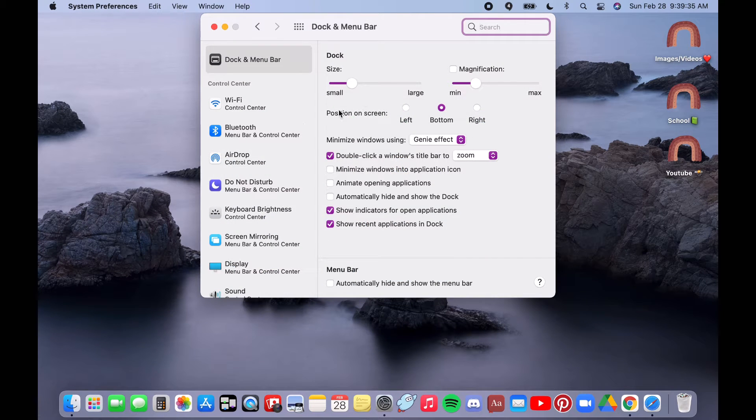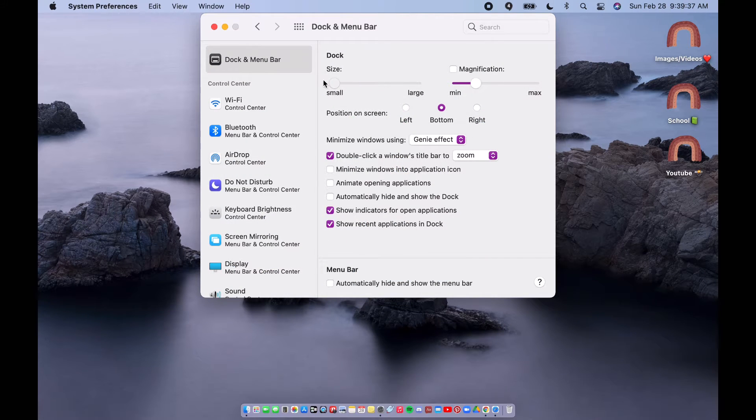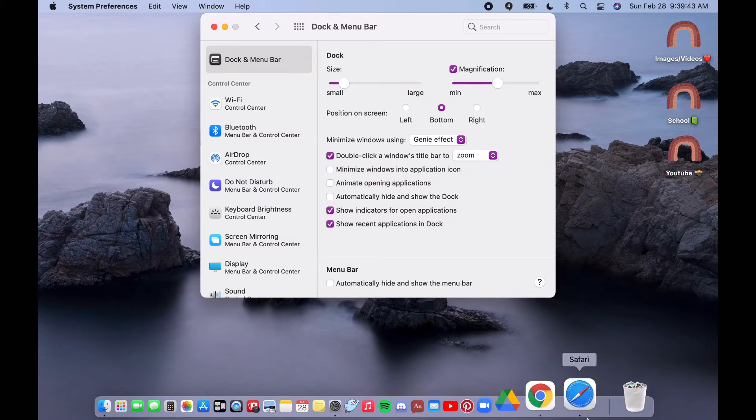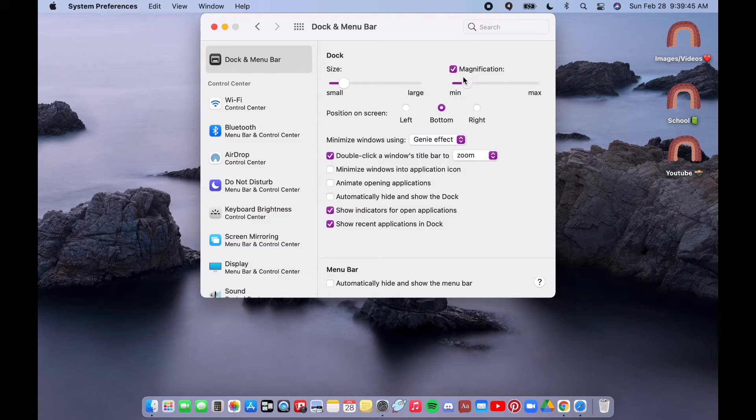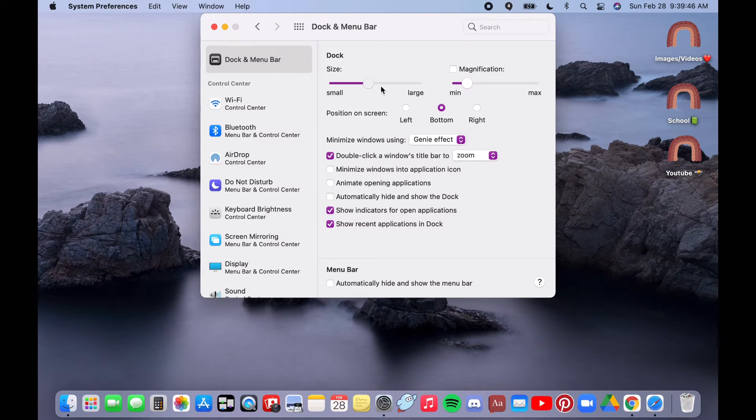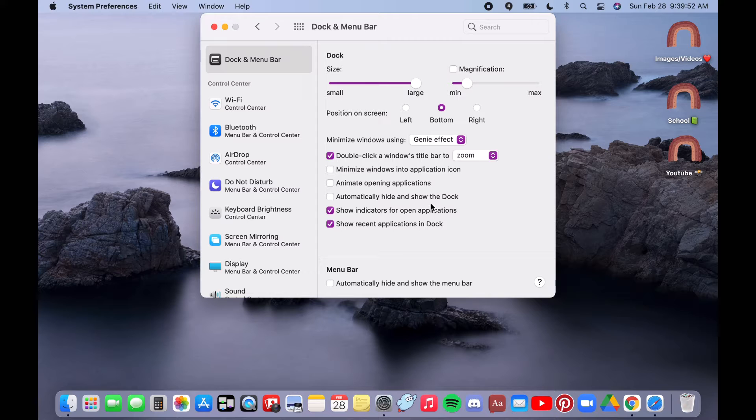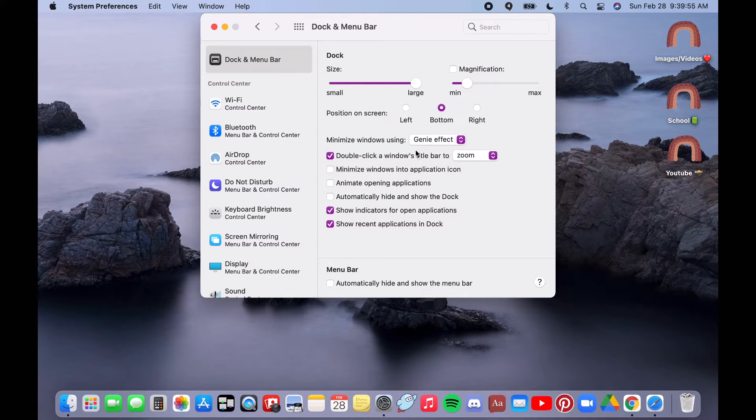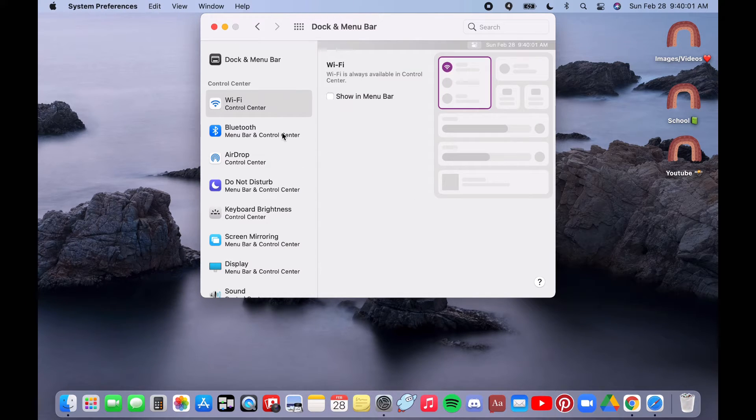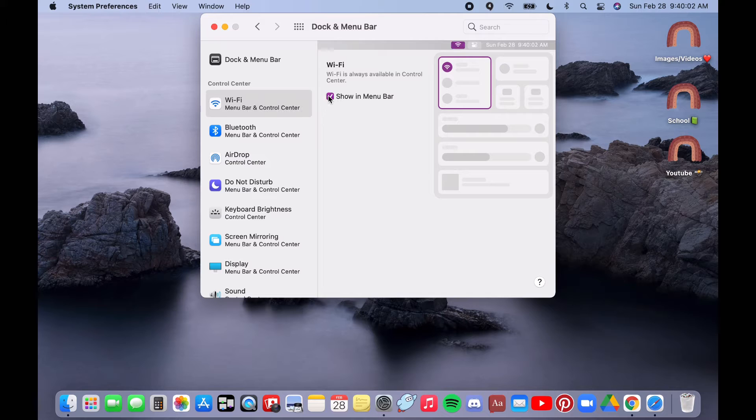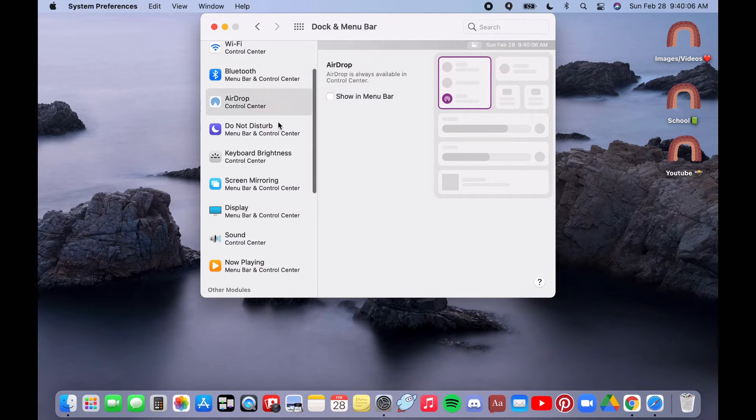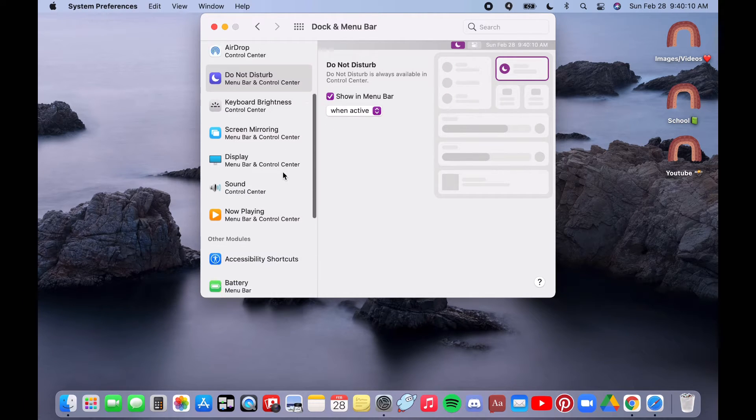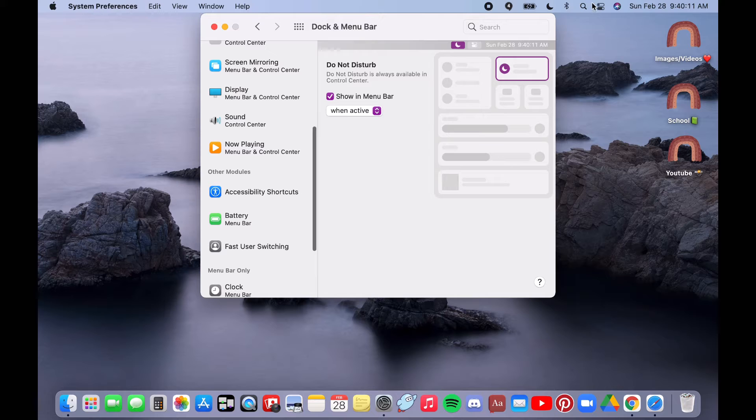Next I'm going to show how I customize my dock and menu bar. You can change the size, the magnification, but I personally like a large dock and medium magnification. You can also choose which side it is on.